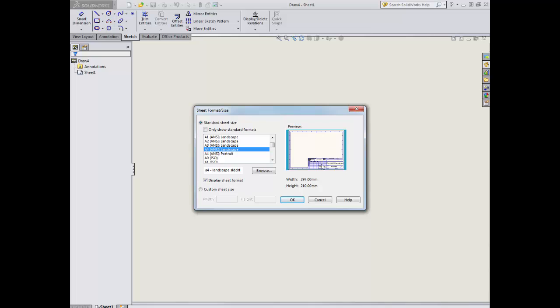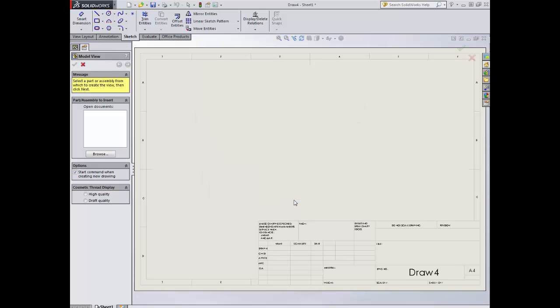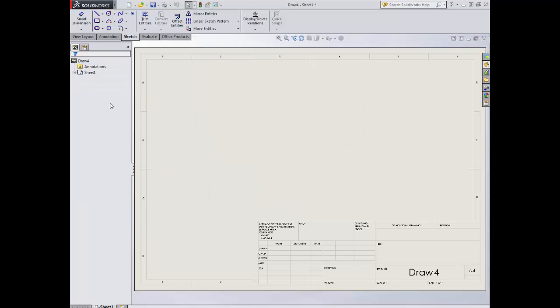It gives me a preview here. I can see what I'm getting. It's close enough to the one that I want, so I'm going to click OK. It gets me here. I'm not putting a model in so I'm going to close that straight away.